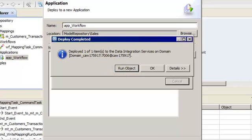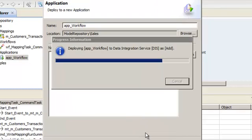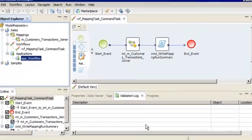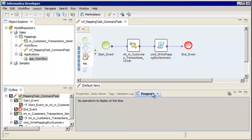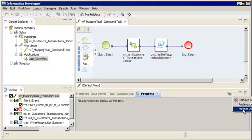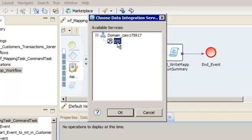Let's click Run Object to run an instance of the deployed workflow. Verify that the workflow is selected, and then click OK. We can monitor the workflow instance run in the Monitoring tool. We use the Progress view to launch the Monitoring tool from the Developer tool. From the menu, select Monitor Jobs. Select the Data Integration Service, and click OK.